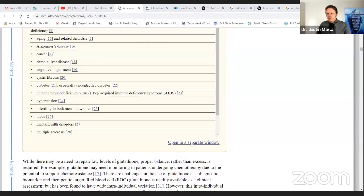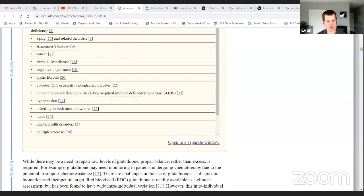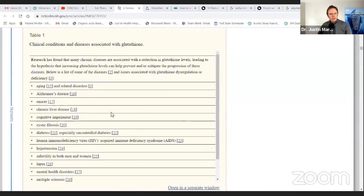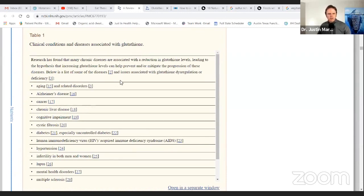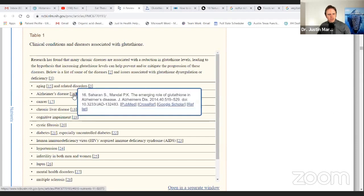Let me show a couple things here for you guys to see. Can you see my screen, Evan? It's loading. Yep. There it is. Okay, cool. So these are a bunch of the conditions here that are associated with low glutathione, and then there are the links here. So you can actually see the scientific studies, right? Alzheimer's, the emerging role of glutathione in Alzheimer's disease.